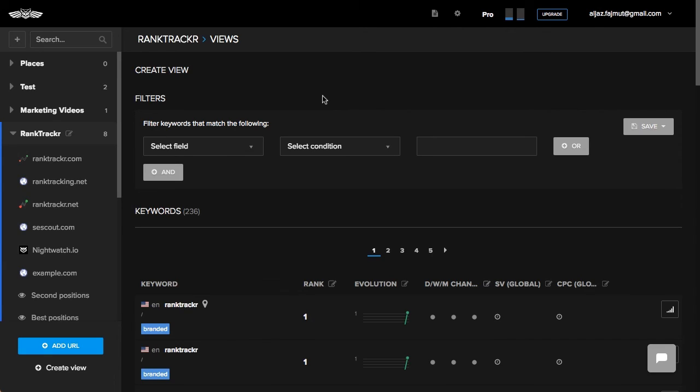This functionality should make it easy for you with adjusting the way you want to look at your keywords and ranking data.